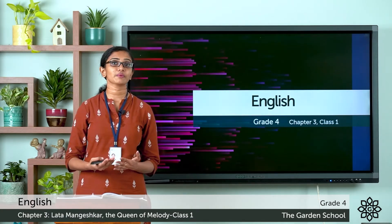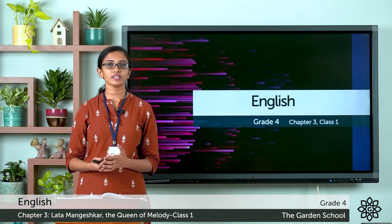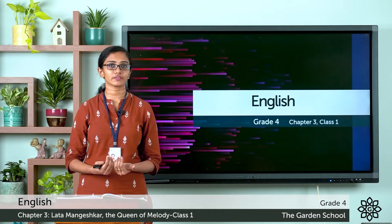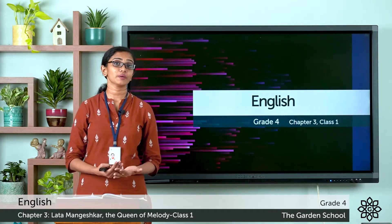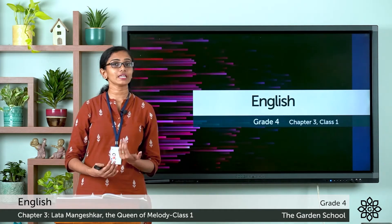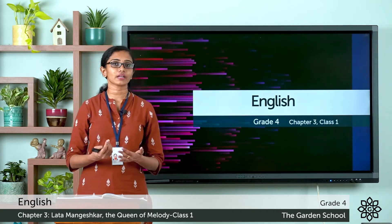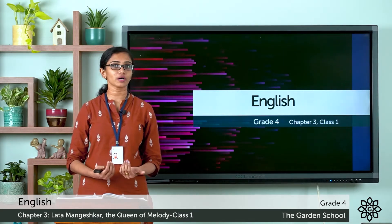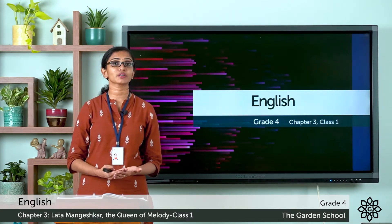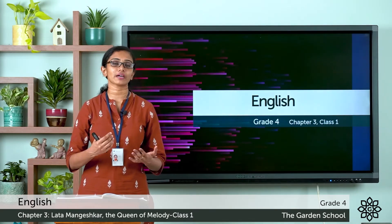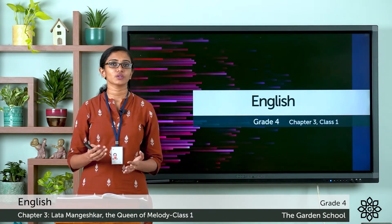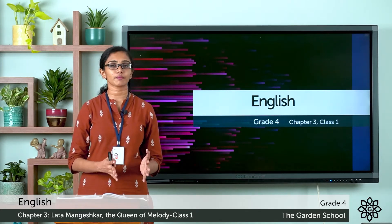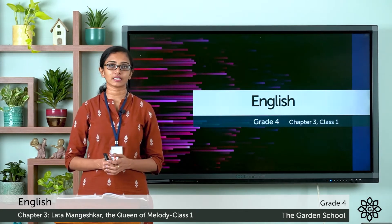So what do you mean by a biography? For example, if it is my biography, it will be my story written by someone else. But if I write my story in my own words, it will be called an autobiography. So the story here is a biographical passage about the great singer.